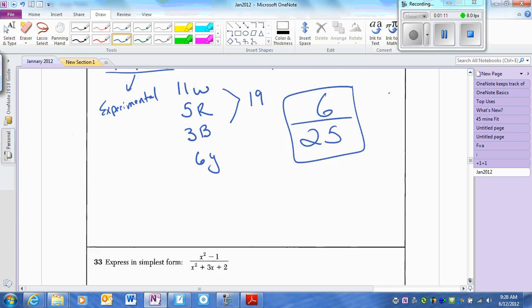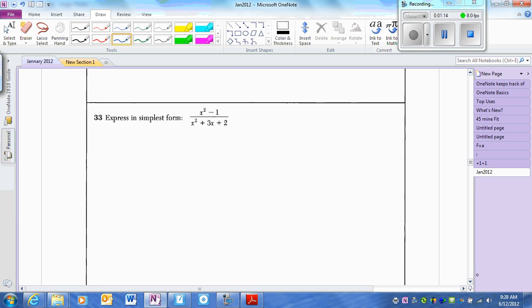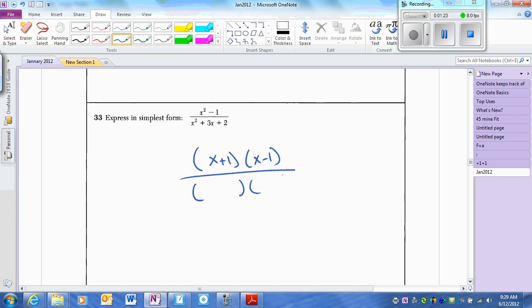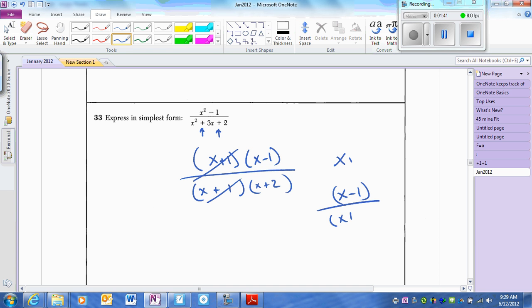Expressed in simplest form — we just have to factor. The numerator is easy: x plus 1, x minus 1. The denominator is just as easy. Because it's a positive 2, I know the signs are the same and both positive. They have to add up to 2: 1 and 2. So the factors cancel, leaving x minus 1 over x plus 2.